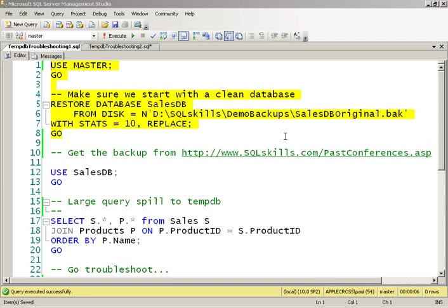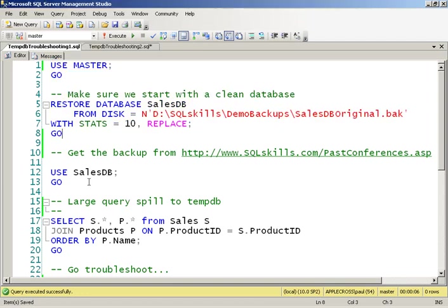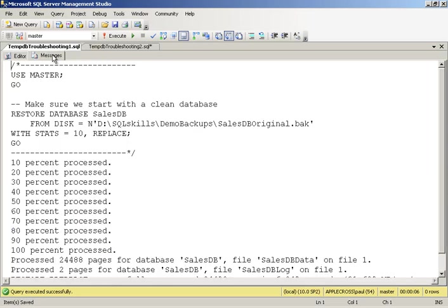So what I've got is a database that Kimberly and I use quite a lot for various demos called SalesDB. And you can get it from this link up here, PASS Conferences. And what I've done is I've already done the restore so that I've got a nice clean database to play around with.